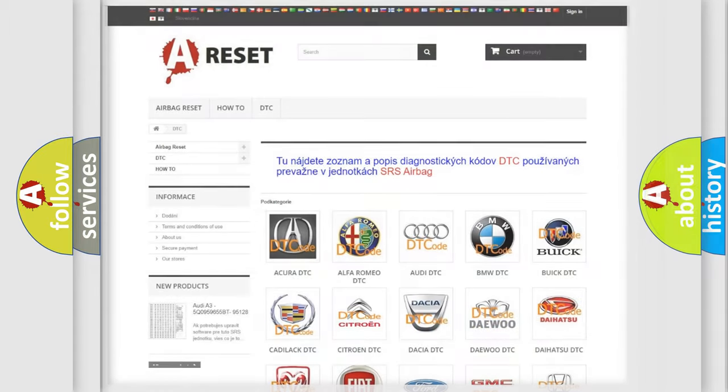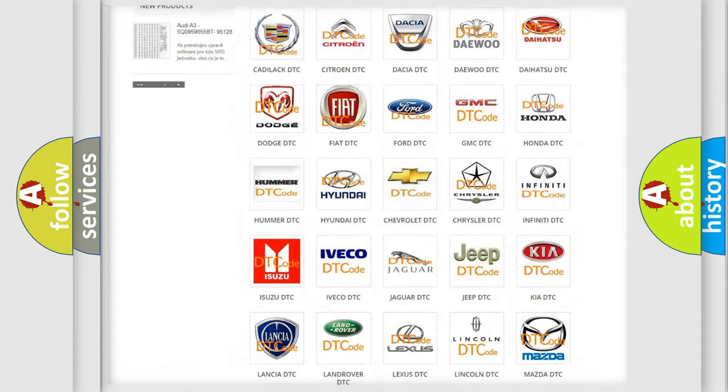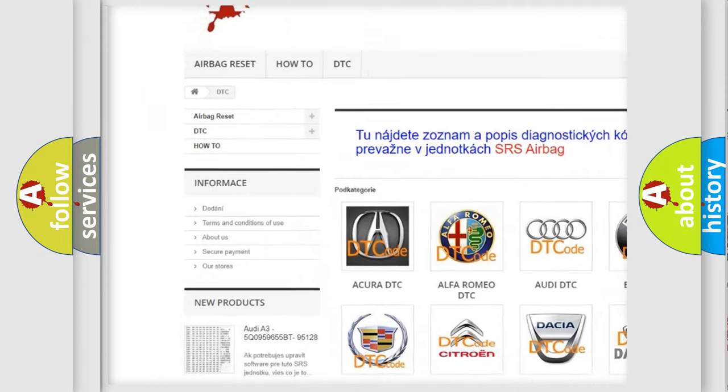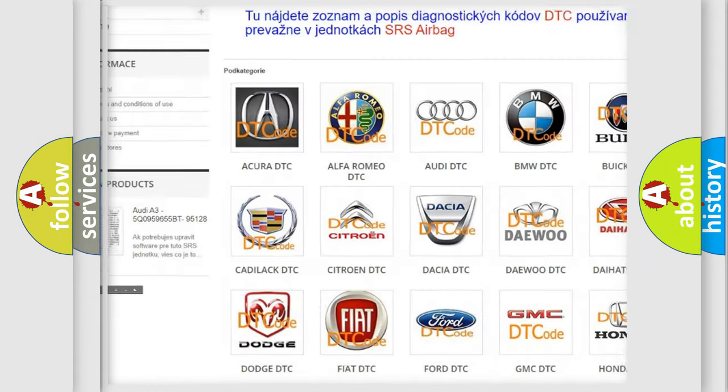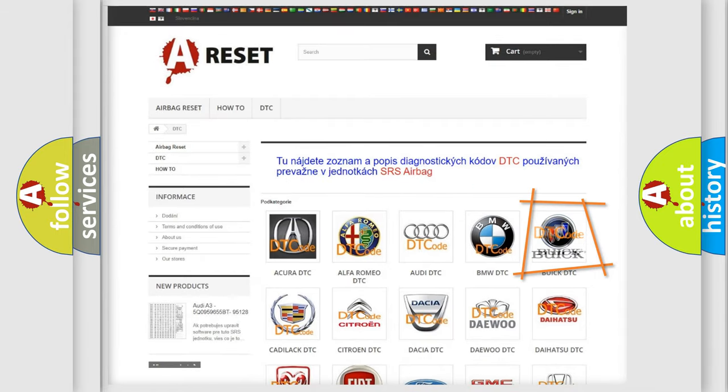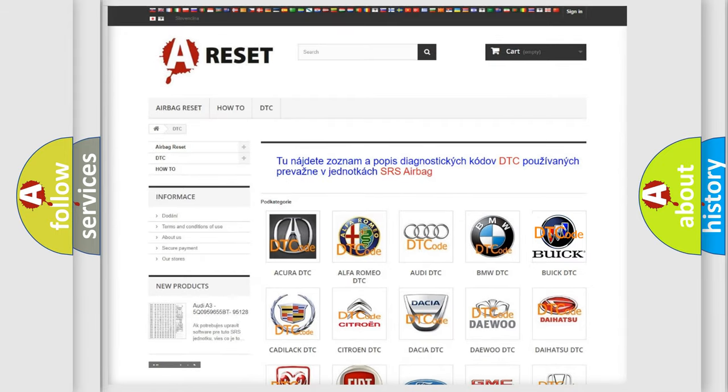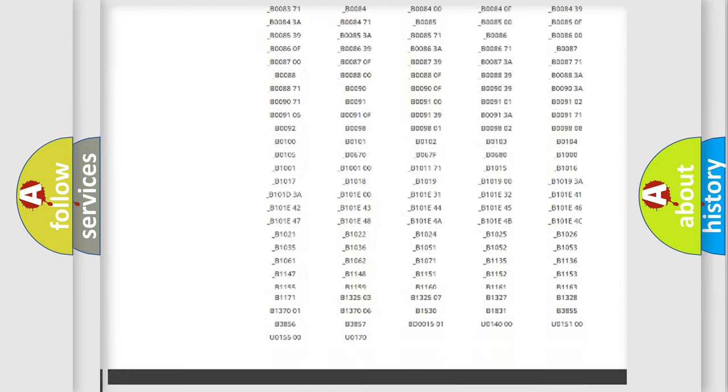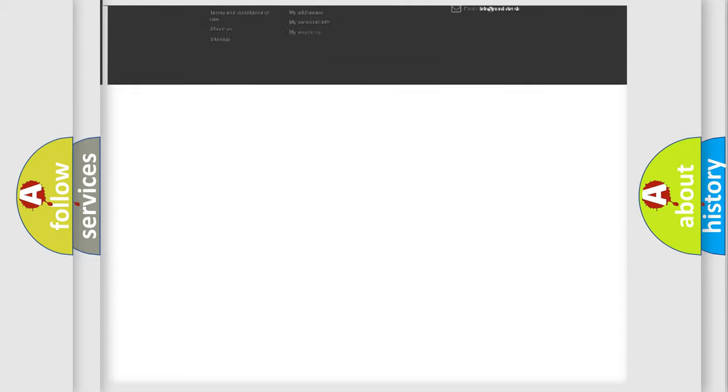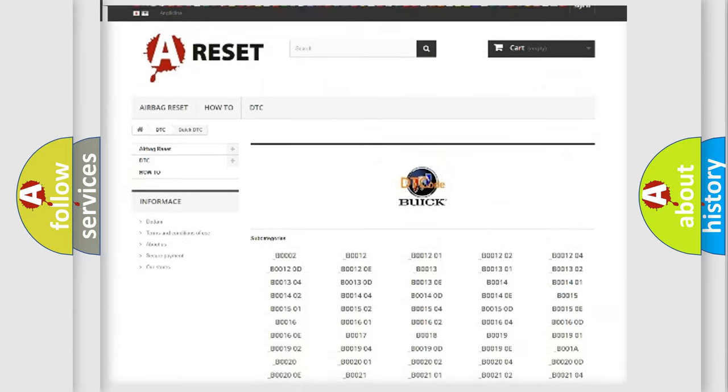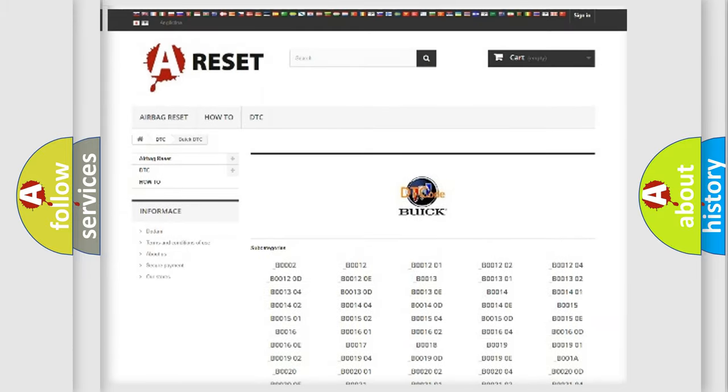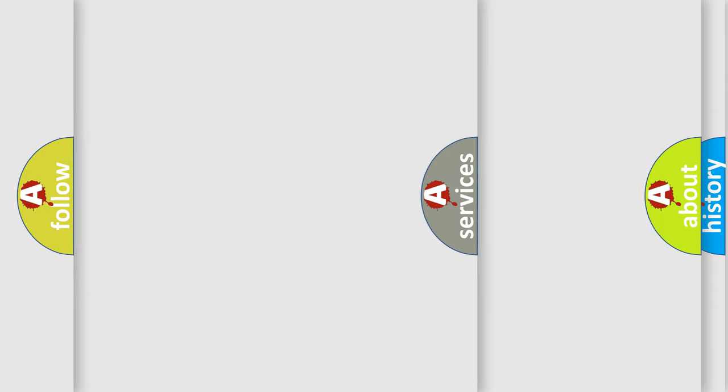Our website airbagreset.sk produces useful videos for you. You do not have to go through the OBD2 protocol anymore to know how to troubleshoot any car breakdown. You will find all the diagnostic codes that can be diagnosed in Buick vehicles, also many other useful things.